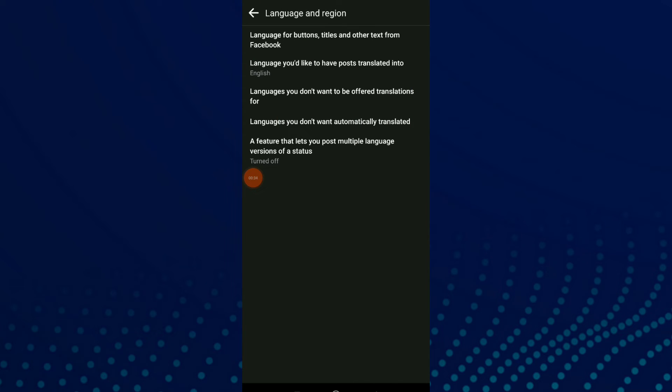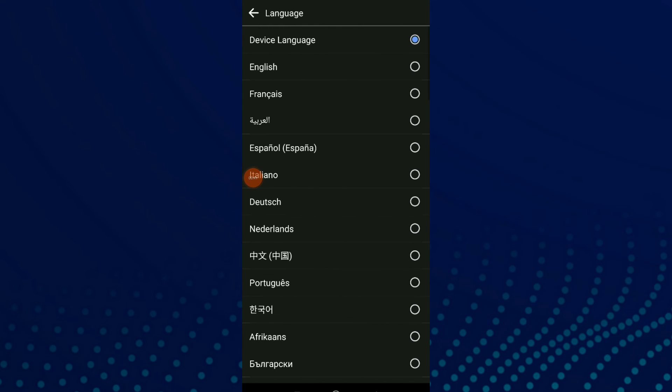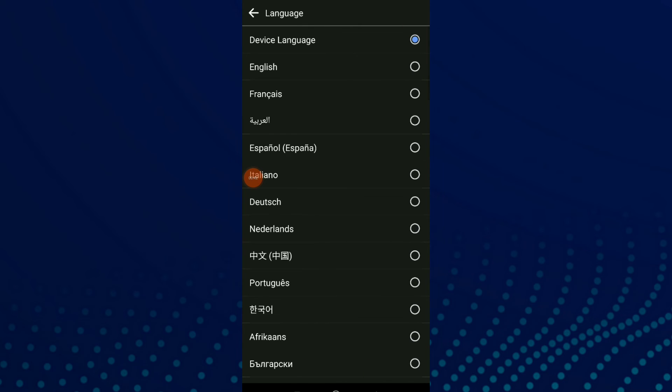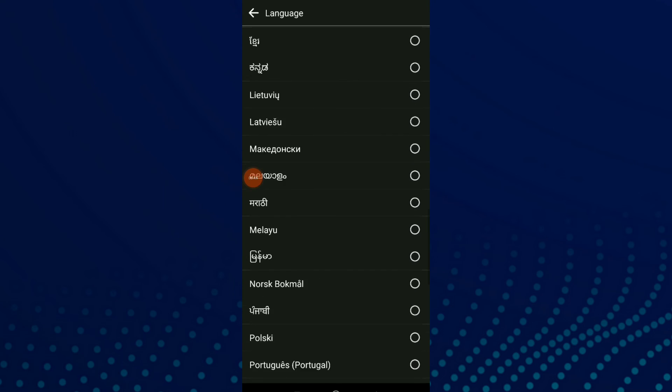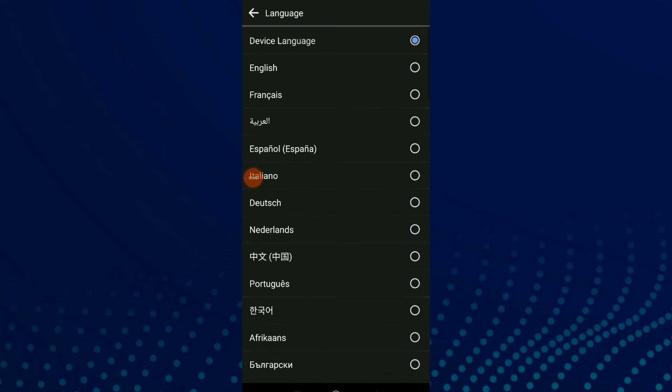Now click on the first one which is language for buttons, titles, and other text from Facebook. And here you can change to the language you want.